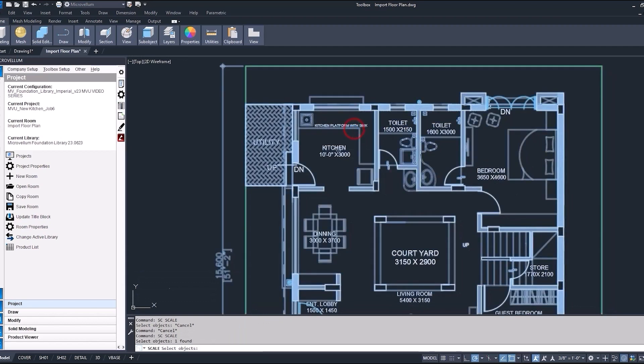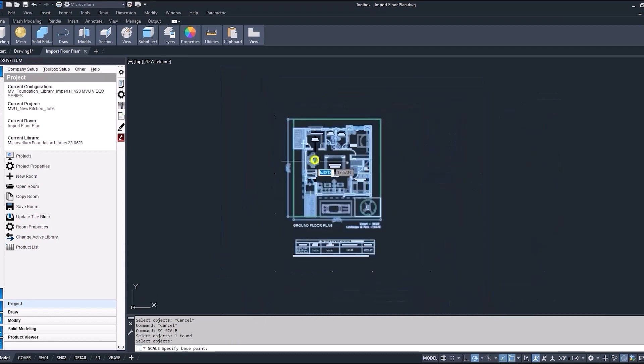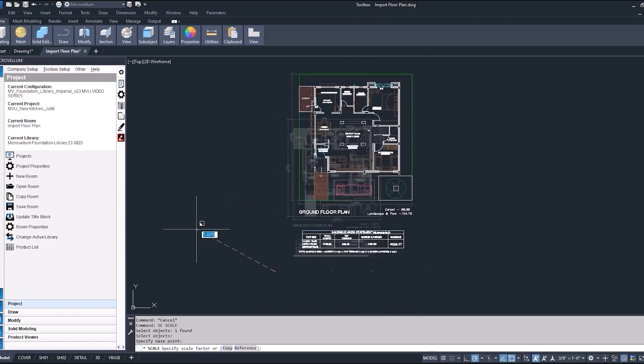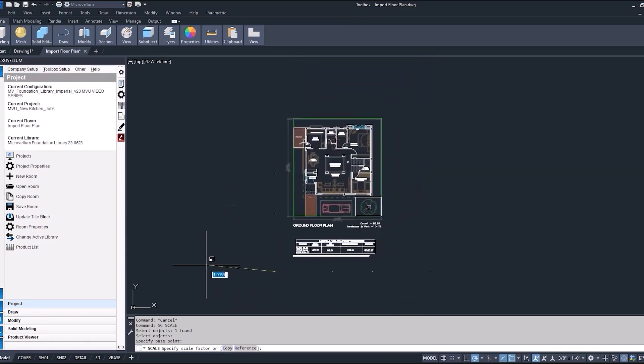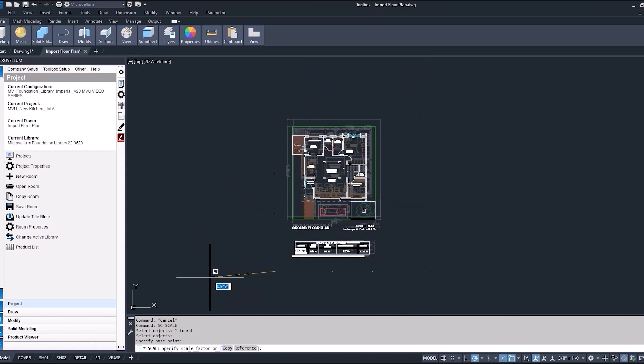Type in SC in the command line. Selecting the object which is just this drawing block, picking a base point. You can pick any base point. I'm just going to select our zero zero zero point. And now moving your mouse around you can see what's happening. We're ready to scale this drawing up, but I want to make sure that it's going to be the exact length or size that I need it to be.